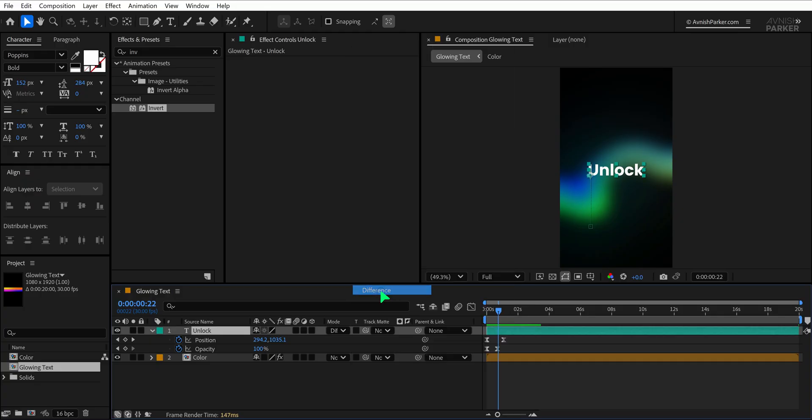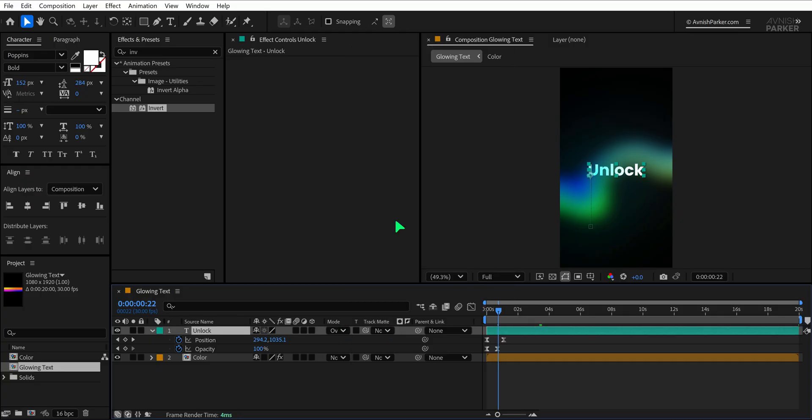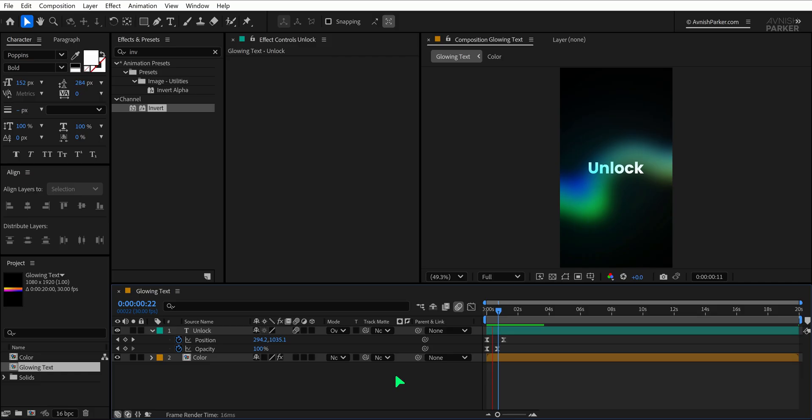Each mode creates a different kind of contrast and can bring a unique vibe to your design. After that, turn on Motion Blur for the text layer to give it a nice smooth trailing effect. You'll immediately notice the animation looks more polished.